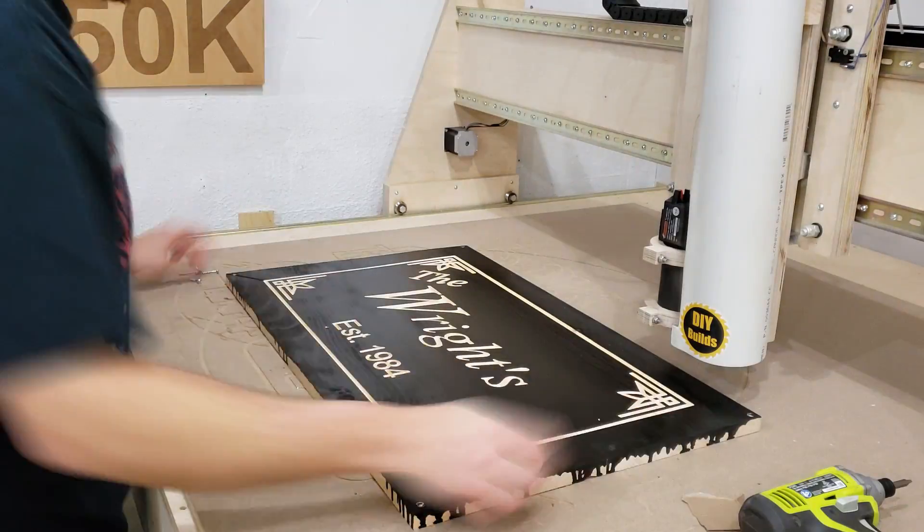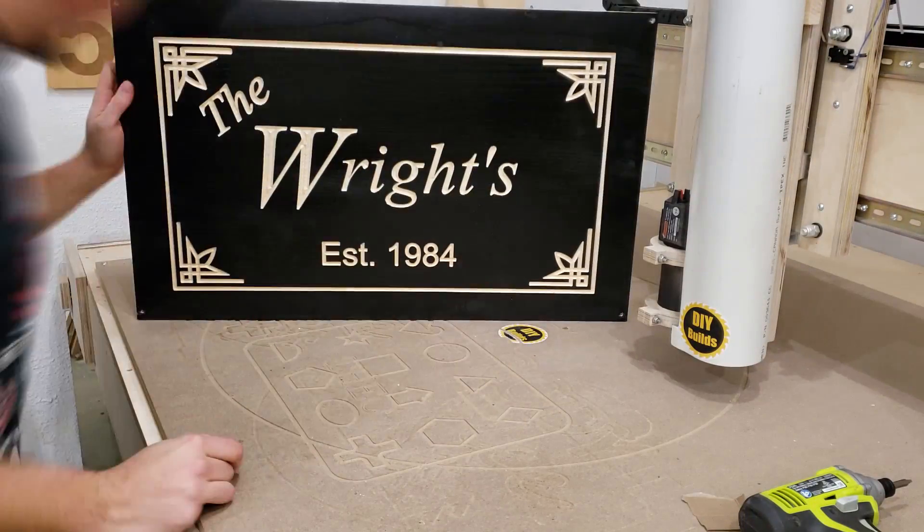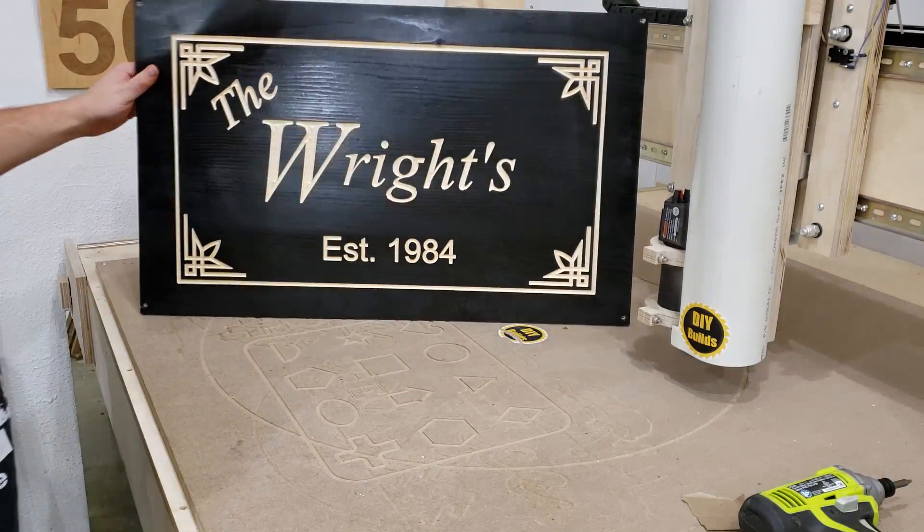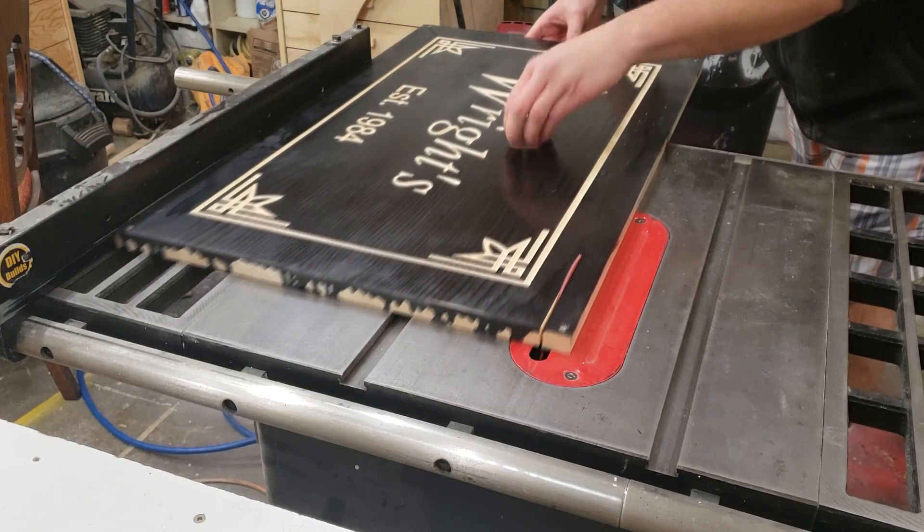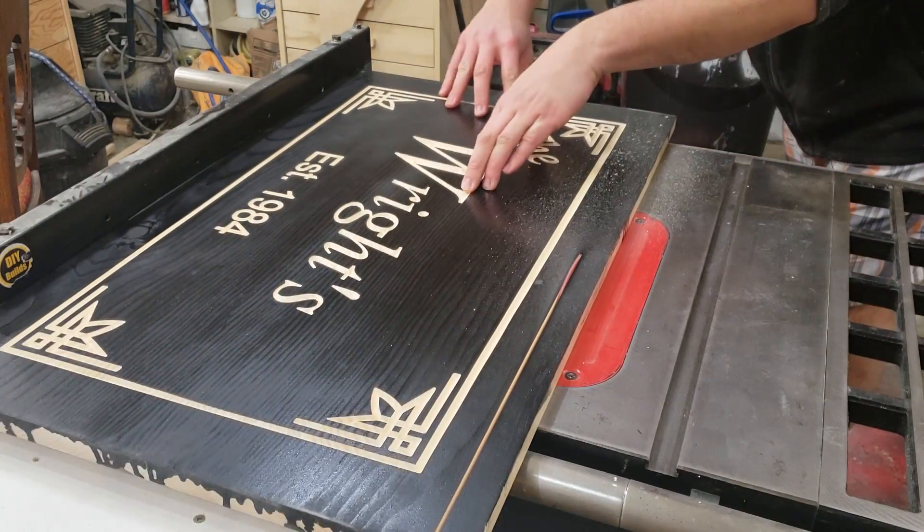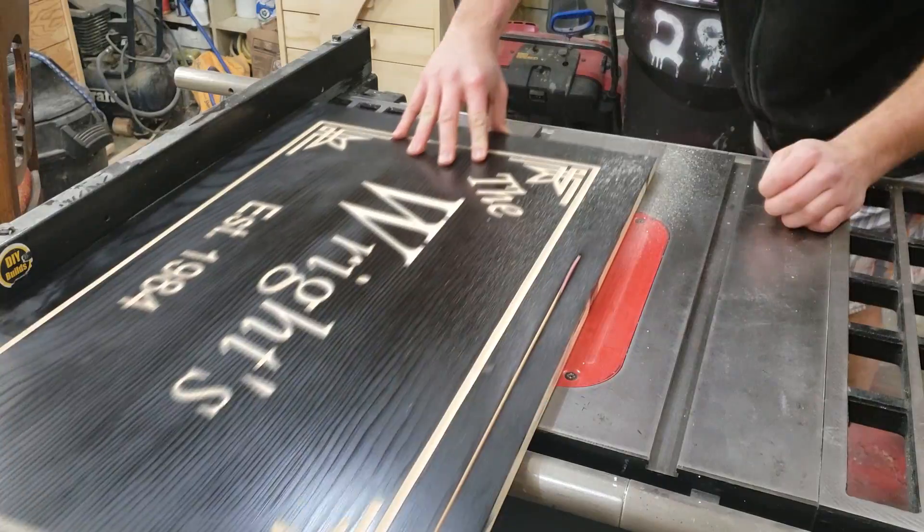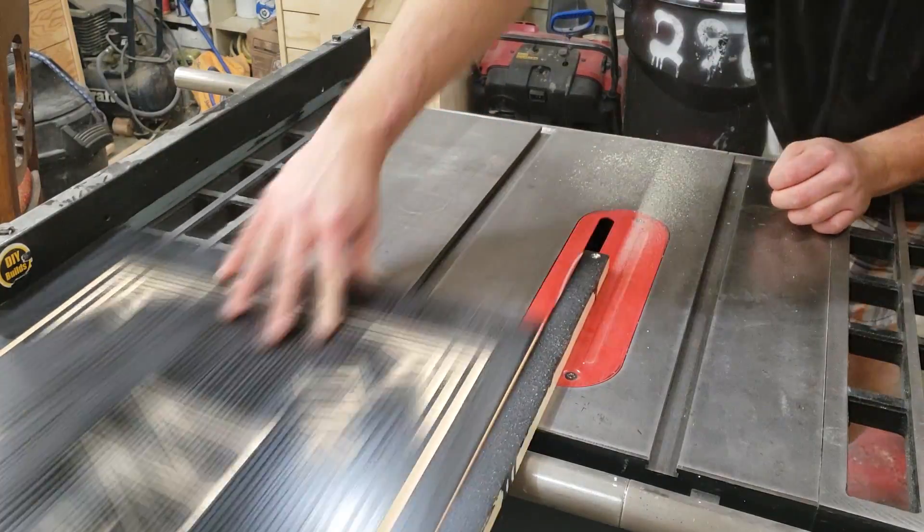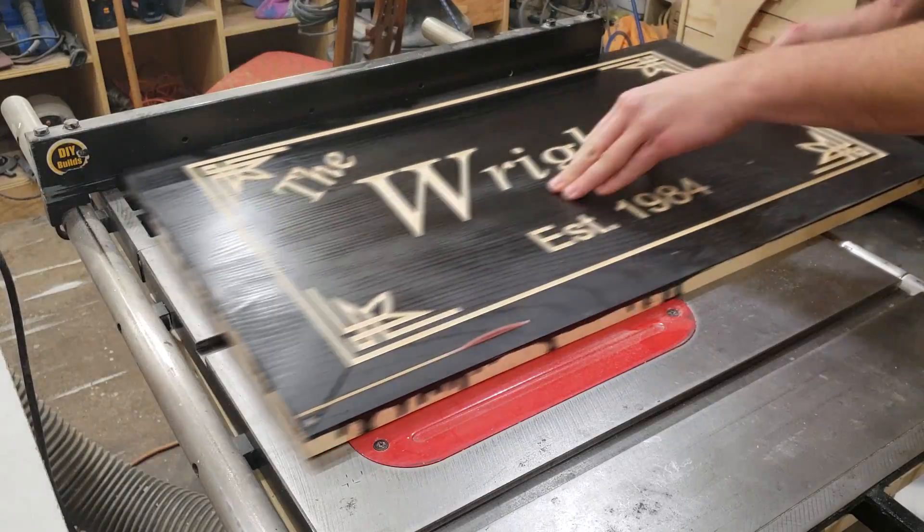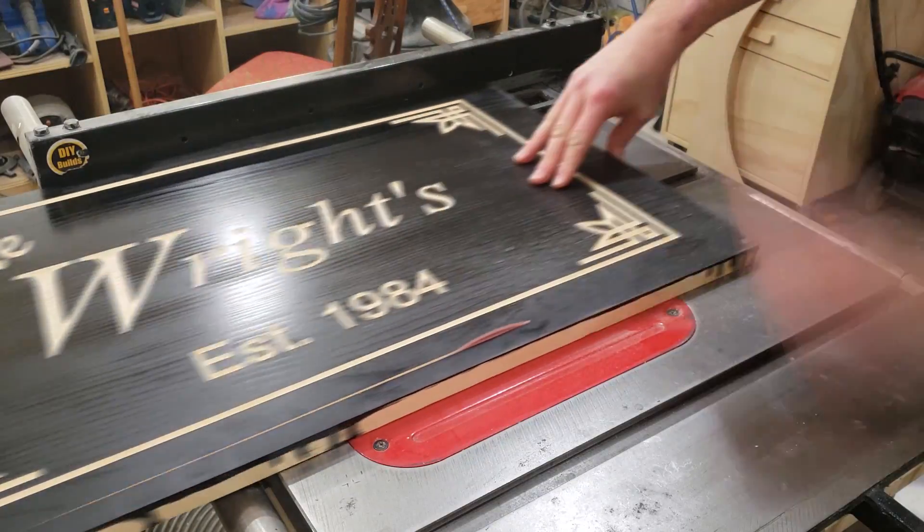Now that the gantry is moved out of the way, I can remove the four hold down screws and bring it over to the table saw to trim off those pieces of excess stock that were holding the piece in place.